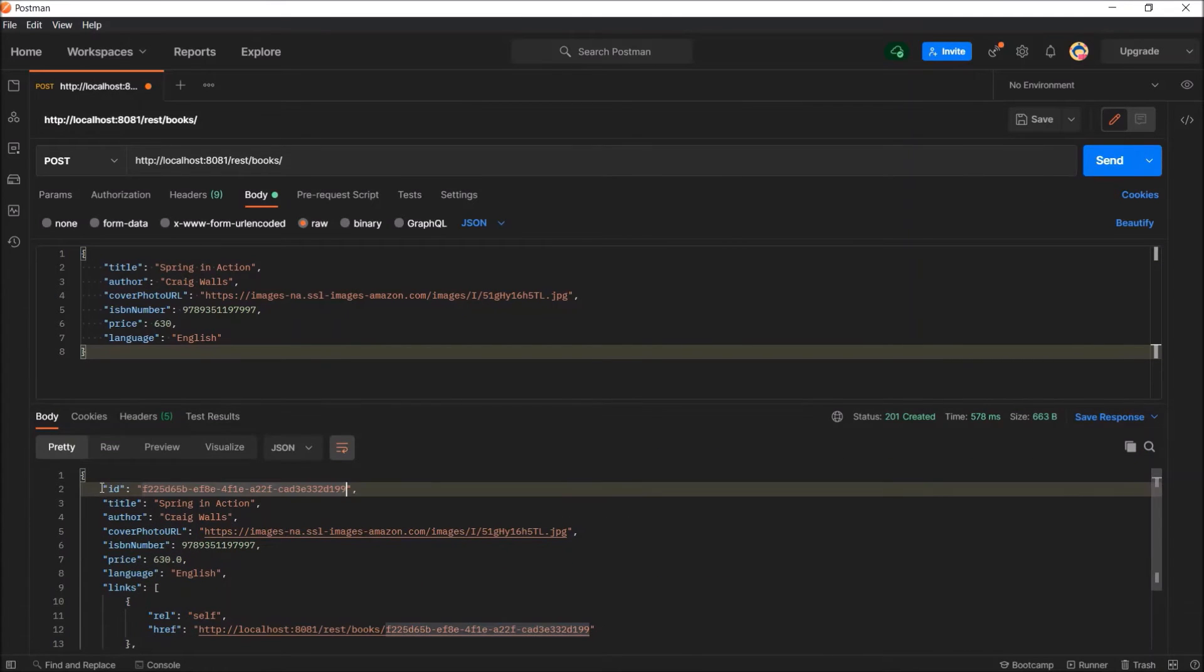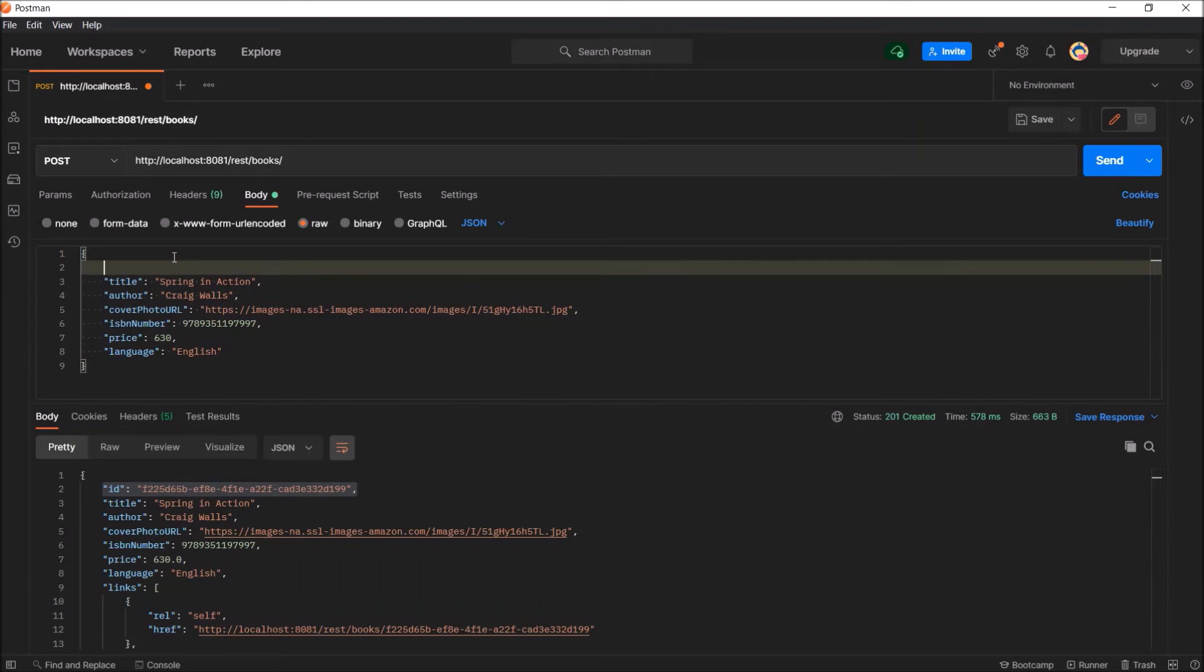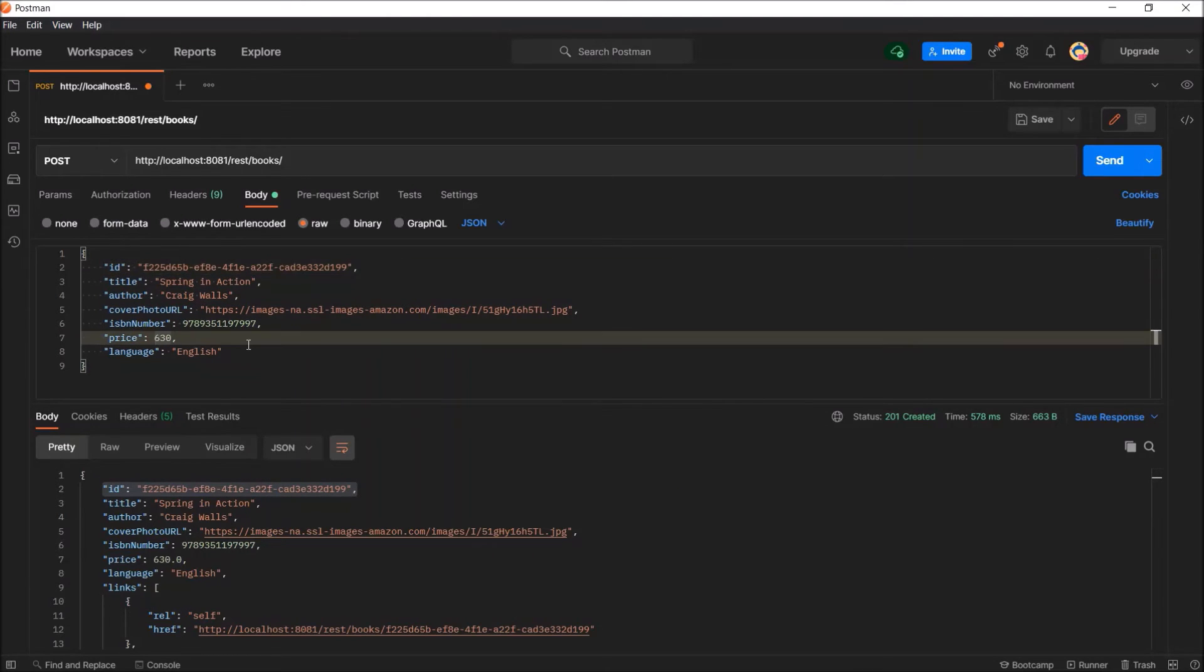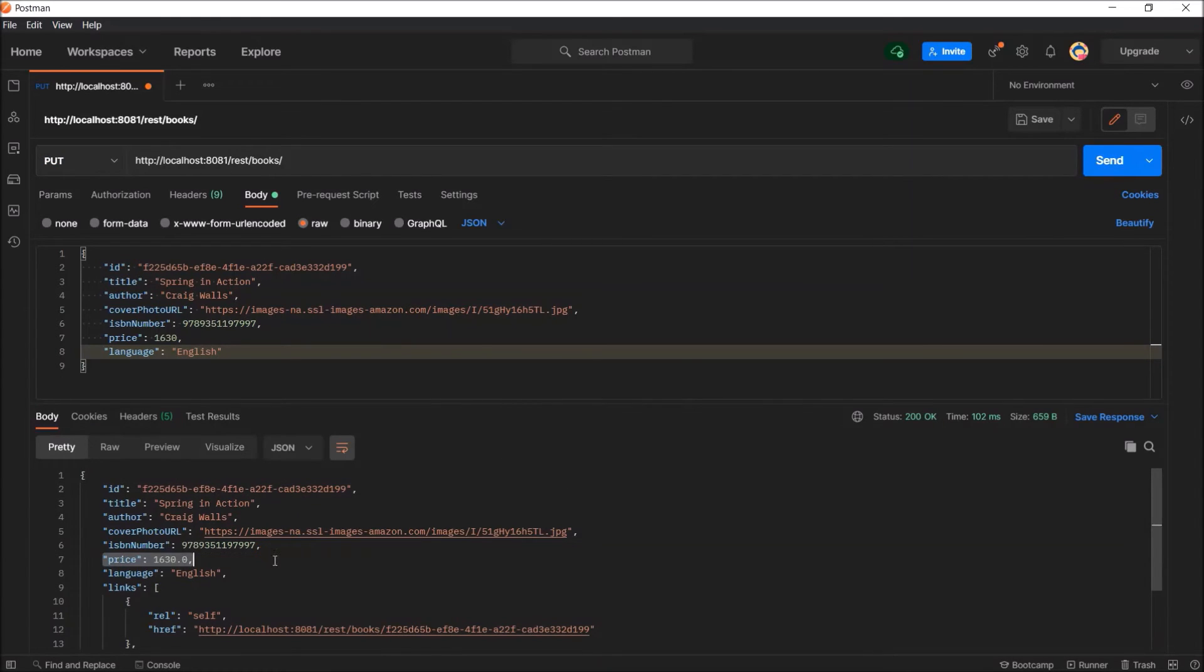First, I'll show you the put method. So for the update, we need to add id also as part of the request body. Here, let's change the price value. See, price value updated successfully.